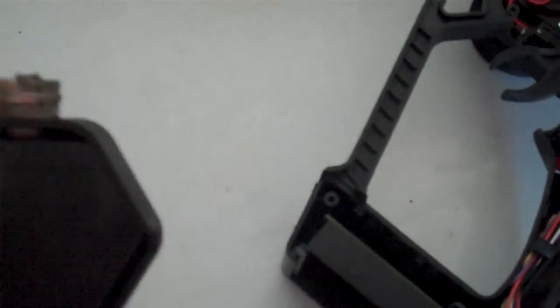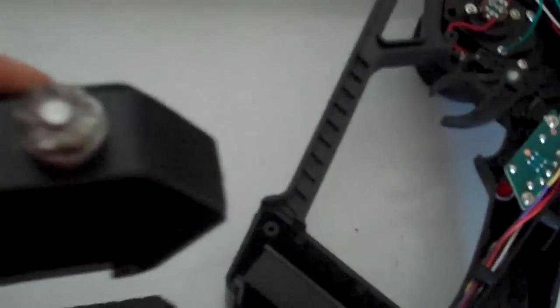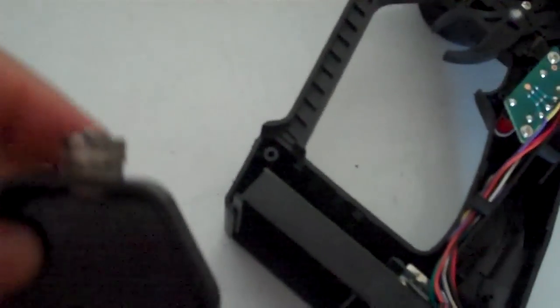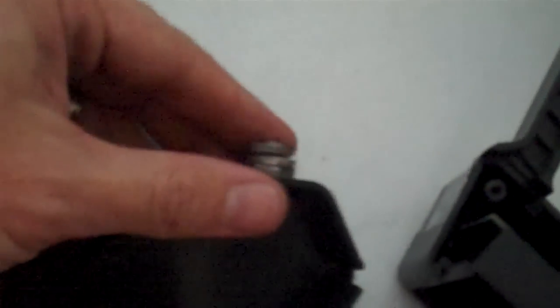Now, a small bolt up the top. What I've done is, so I don't lose the washers, I've actually put a small screw on top. So, if I undo the small screw at the top.